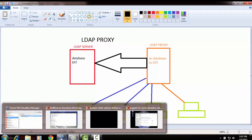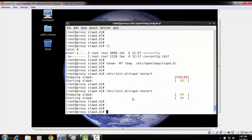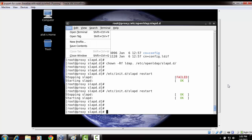So you've just learned how to configure an LDAP proxy. The pre-requirement is that you should know how to configure an OpenLDAP server. I hope you liked the video — thank you very much, see you again soon, bye, take care, God bless.